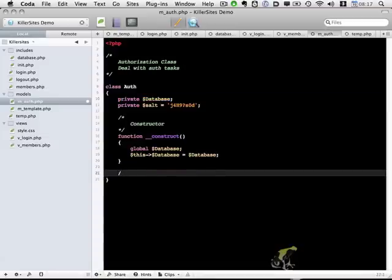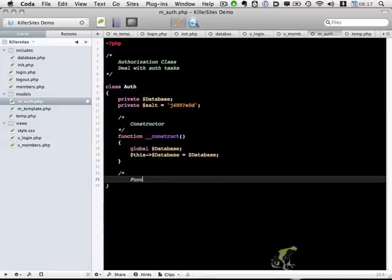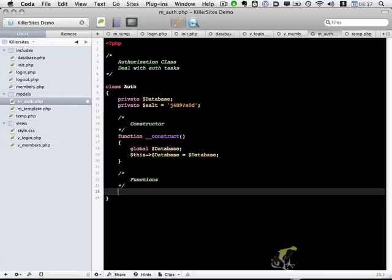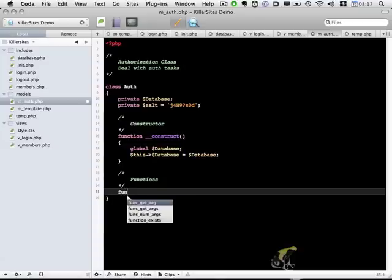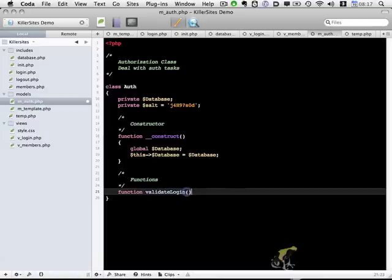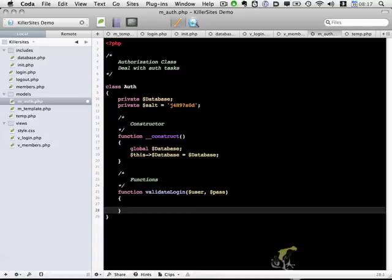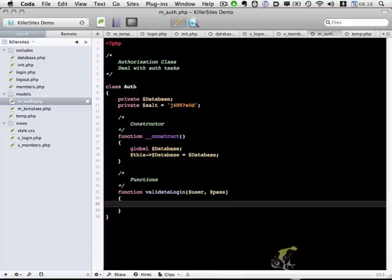Now below it, let's add a couple functions. The first function I want to build out is a function called validateLogin. And we're going to provide it a username and a password. And this function will return true or false depending on if the login is valid.